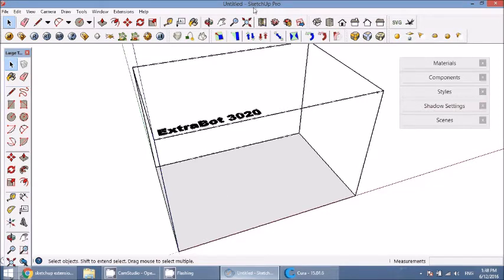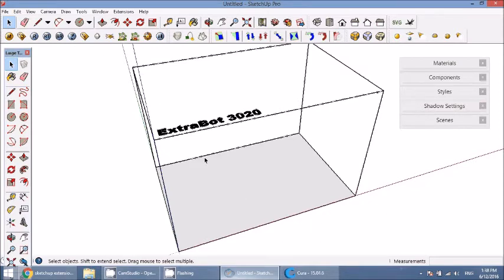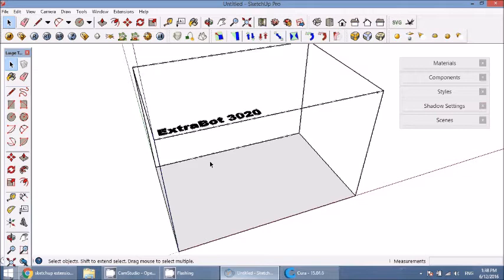SketchUp by default does not let you export geometry as STL, so you need a plugin to do this. Luckily, whether you have the free version or the pro version, you can download the STL extension and then you're able to export all of your geometry as STL for 3D printing.